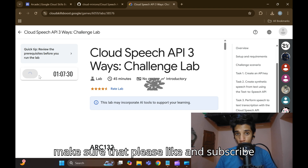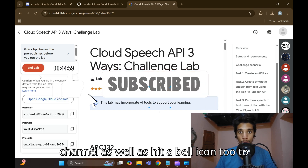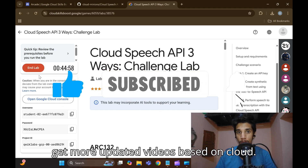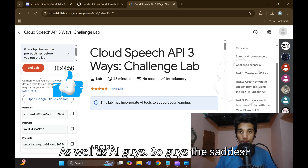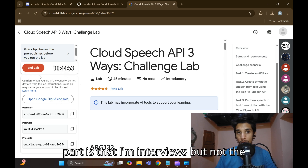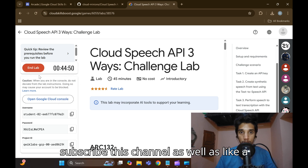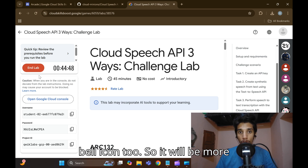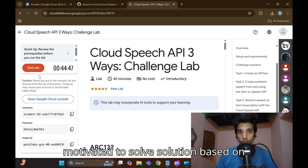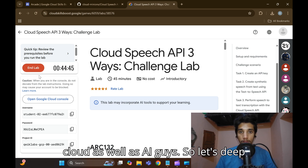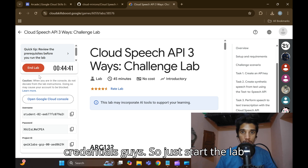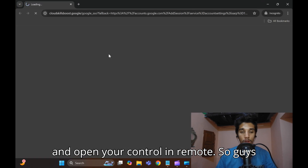Hit the bell icon too to get more updated videos based on cloud as well as AI. So please do like and subscribe and hit the bell icon. Let me deep dive into this — just start the lab and open your console in example mode.